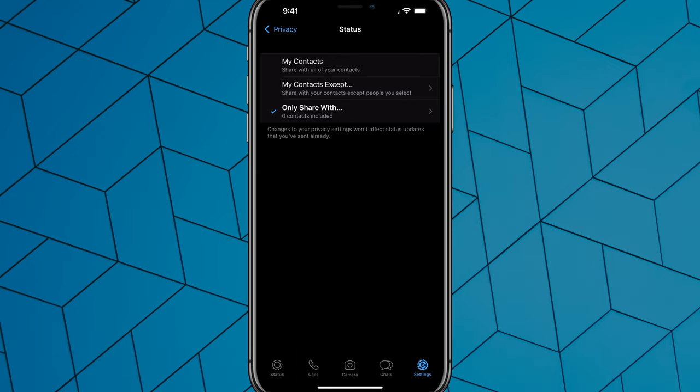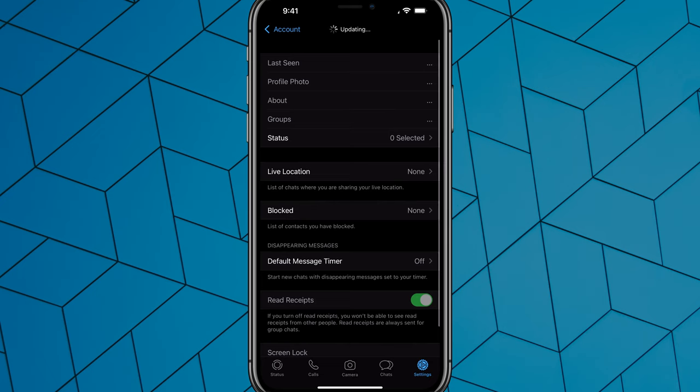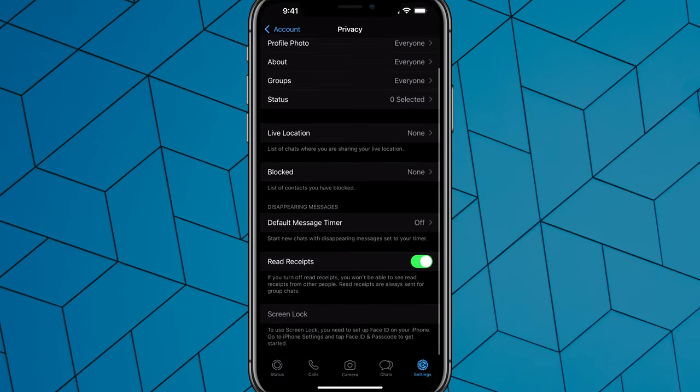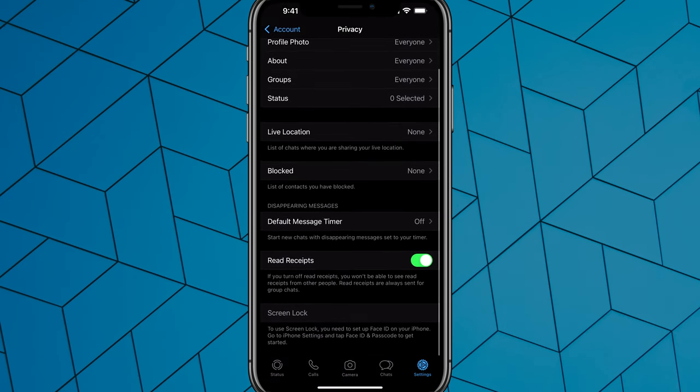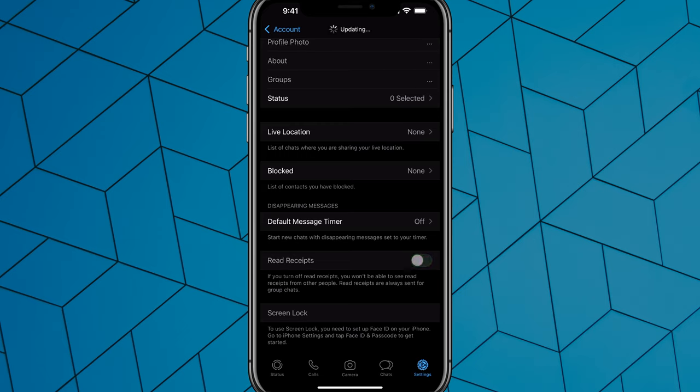The last thing you want to do is tap back over to the Privacy options here. Down at the bottom, or somewhere towards the bottom, you're going to see something that says Read Receipts. If we turn this off, that will make sure it removes